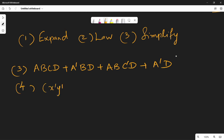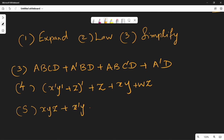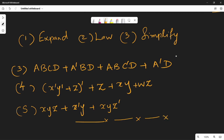Now try these practice problems: first, x bar y bar plus z, whole bar, plus z plus xy plus wz. Second, xyz plus x bar y plus xyz bar. Try these simplifications and take a look at the part in our combinational circuits.